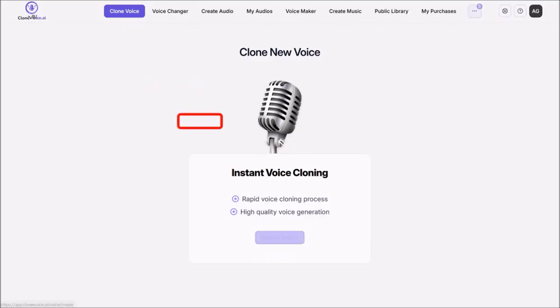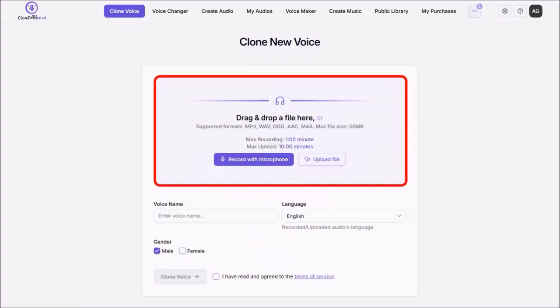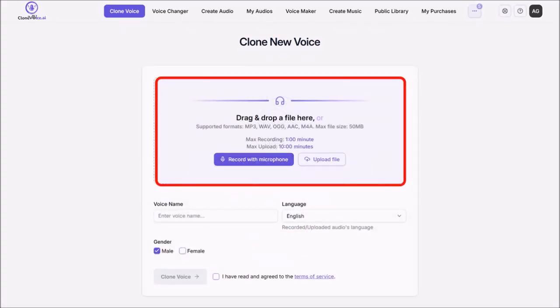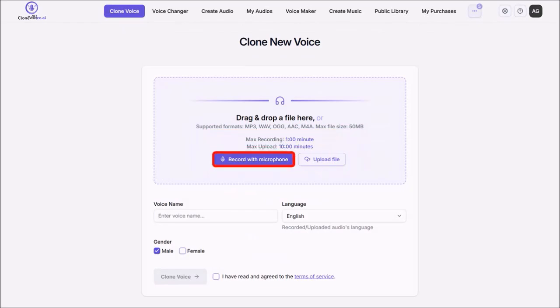Then click on Choose Instant. Next, in this section, you'll see two options. You can record your voice within the app itself or upload an audio file like an mp3.